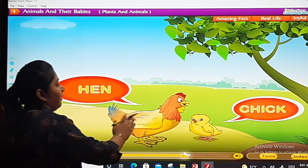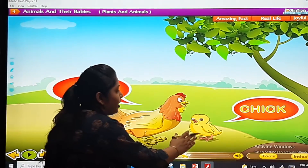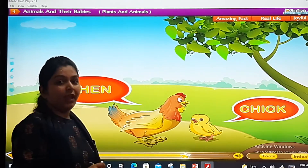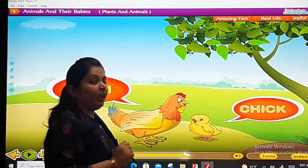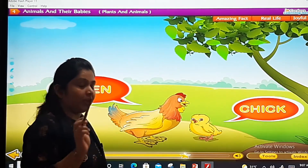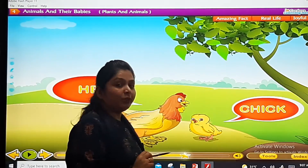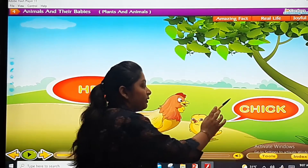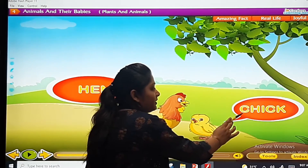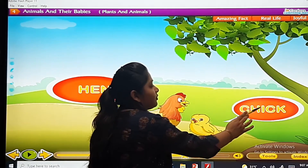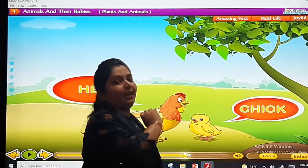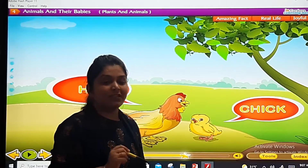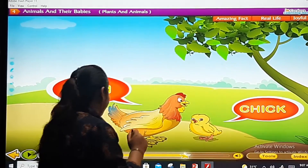Chick. Hen. Chick. Hen ki baby ka naam kya hai? Chick. Usko kya bolte hain? Chick — C-H-I-C-K. What do we say? Chick.